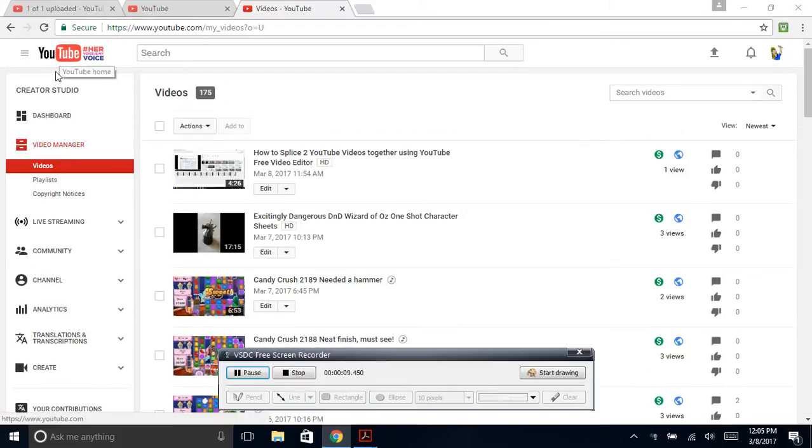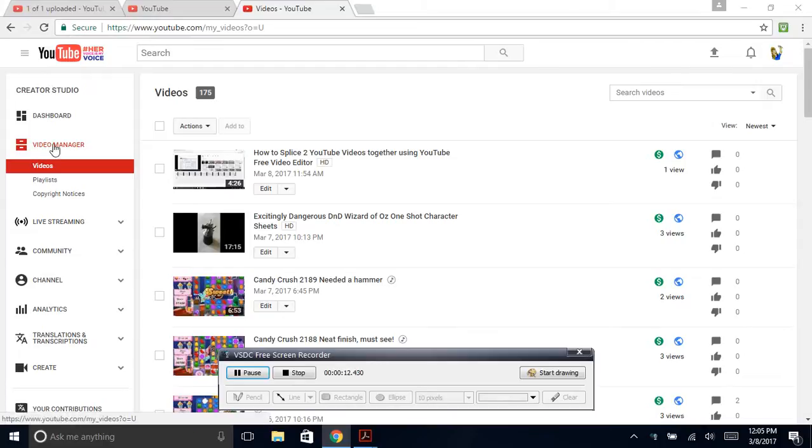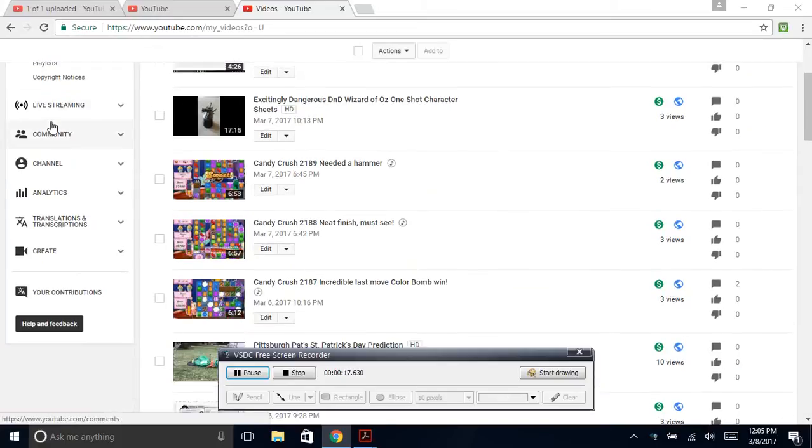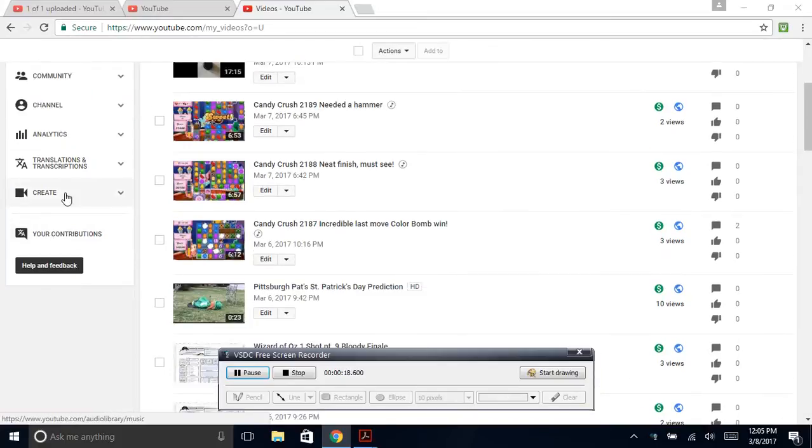So you go to YouTube Creator Studio. You can reach that from going to your YouTube page, Dashboard Video Manager, and go down to Create.